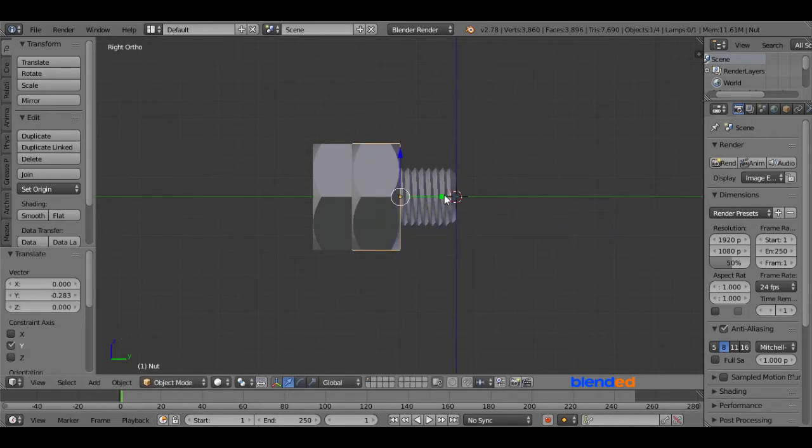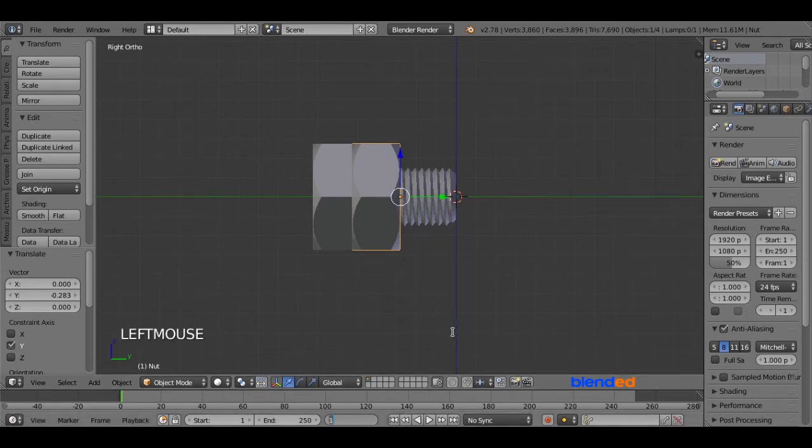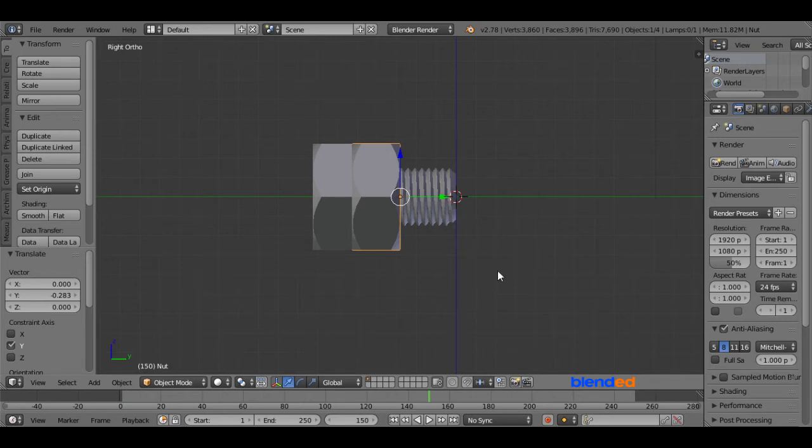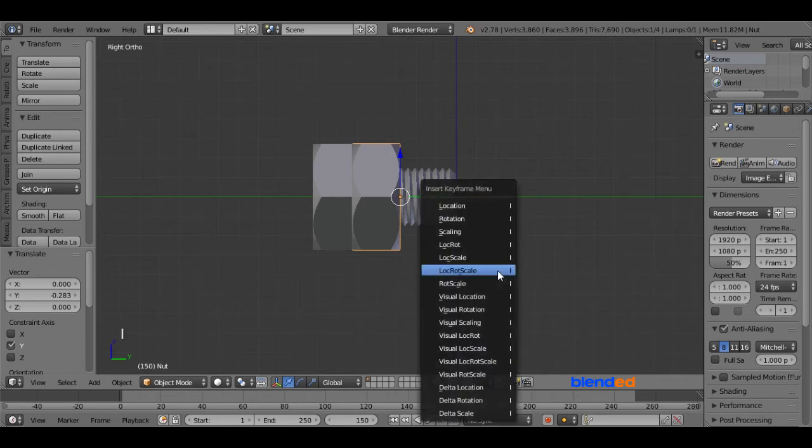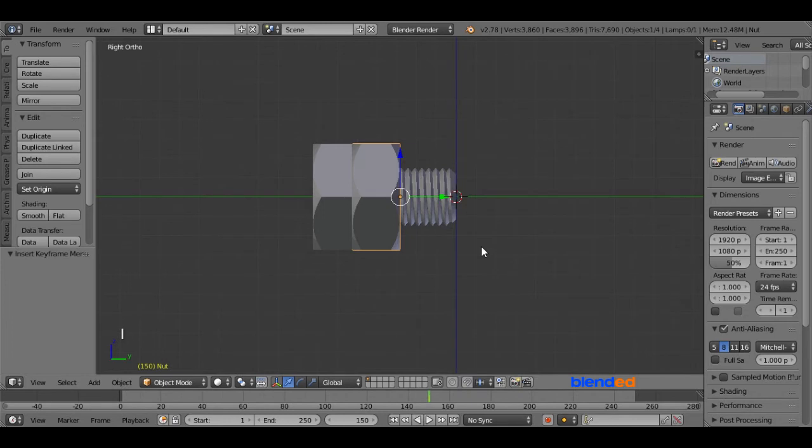Now come down here and set the current frame number to 150 in the timeline. Now press I on the keyboard and click on LOC rot, which means Location Rotation.